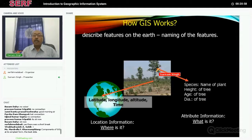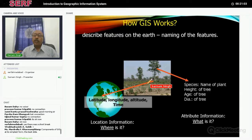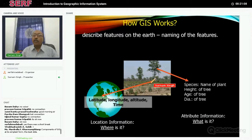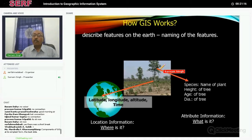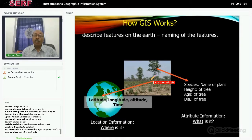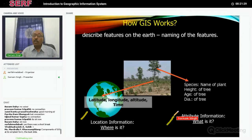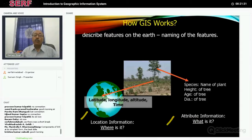For example, suppose there is a tree. We would like to know: what is the latitude, longitude, and altitude of this tree, and when was this observation taken? Additional attributes could include: what is the species, the height of the tree, the age of the tree, and the diameter of the trunk. So you have location information and attribute information — both put together form a complete GIS database.